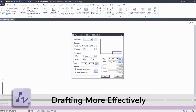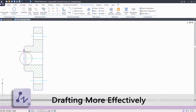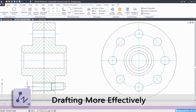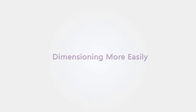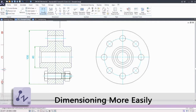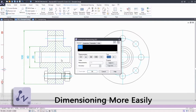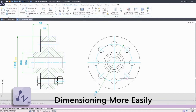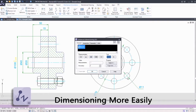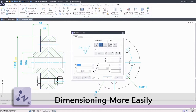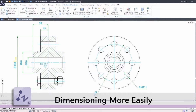ZWCAD Mechanical accelerates the drafting process. You can dimension more easily with specific tools for annotation. With the Genius Power Dimension, you can create and edit dimensions with relevant variables for manufacturing more conveniently. Abundant specific standard-based symbols like surface texture and welding symbols make annotation fast.